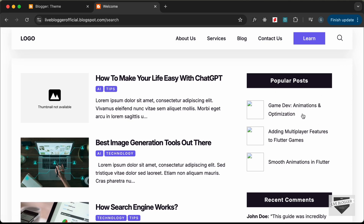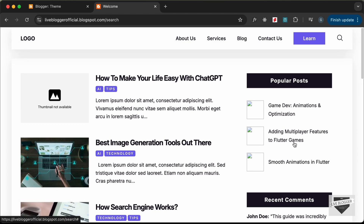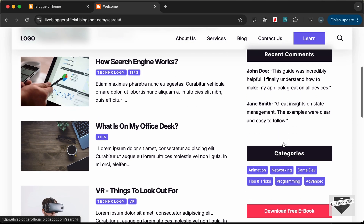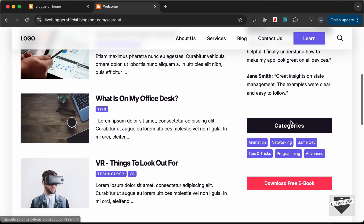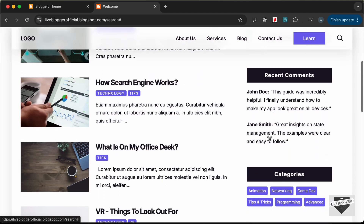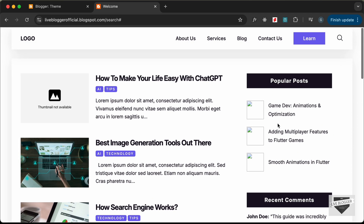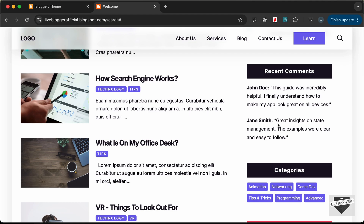In this video I'll show you how to create this sidebar. We already have the design of the sidebar, but now we need to fetch the details from the Blogger website — popular posts, comments, categories, and all those things. Right now we are just displaying some static data, so we will fix that in this video. Let's get started.